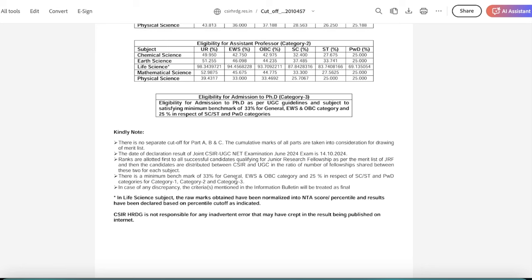I have told you that there is a benchmark for each particular category. If there is any discrepancy, then the criteria will be mentioned and it will be finally treated.